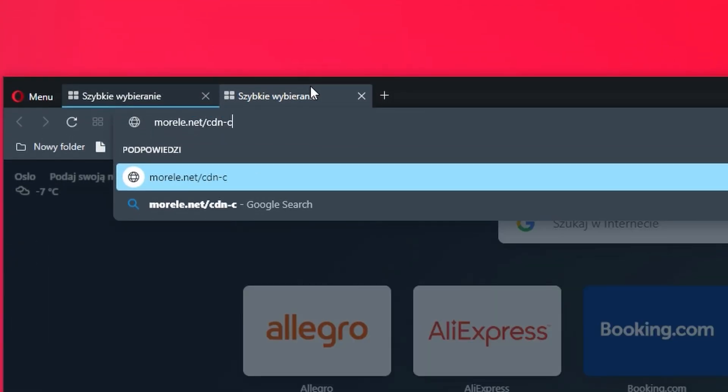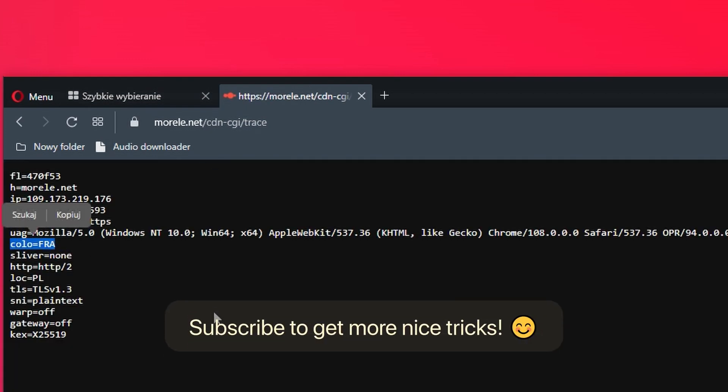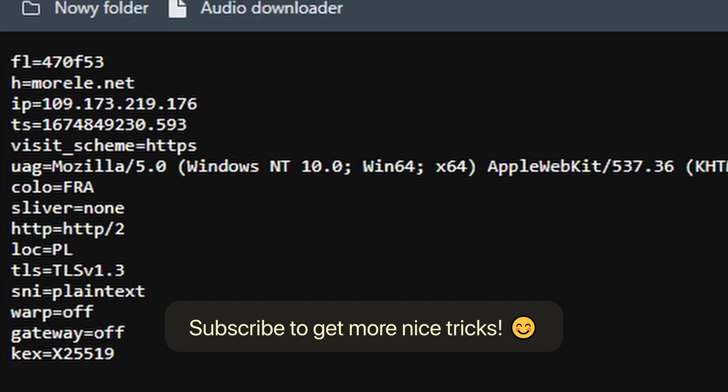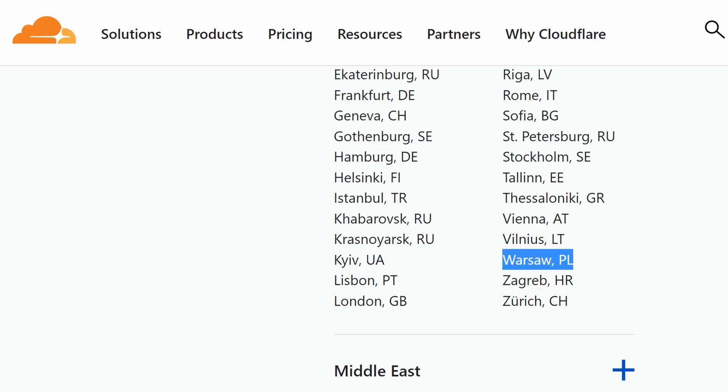Here's a cool trick. If a website is using Cloudflare, type cdn-cgi/trace at the end of the URL and you will get information about your connection to that website. Here you can see what city the data is coming from. In my case it comes from Frankfurt, Germany — but I don't live in Germany, I live in Poland. Cloudflare has servers in Poland, yet they never use them unless you are a paying customer, and even then it's kind of 50-50.